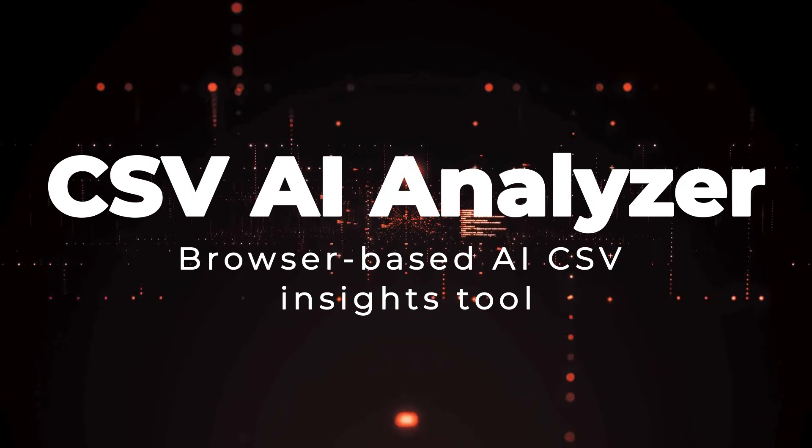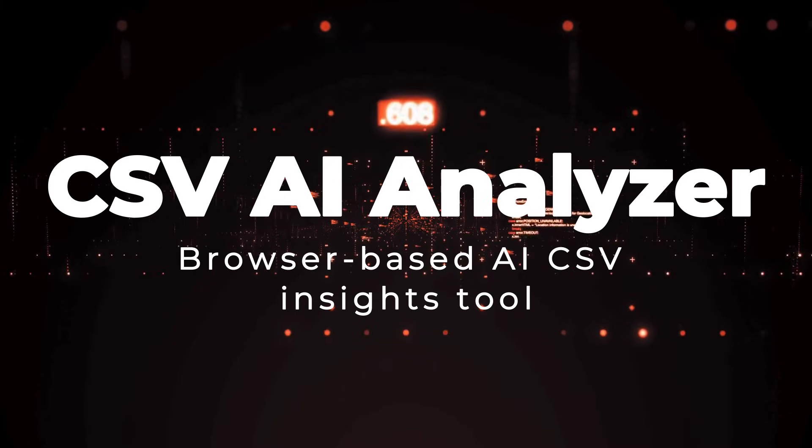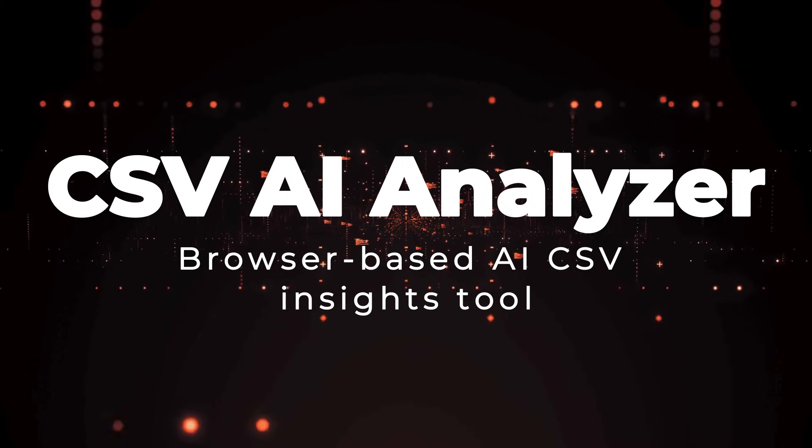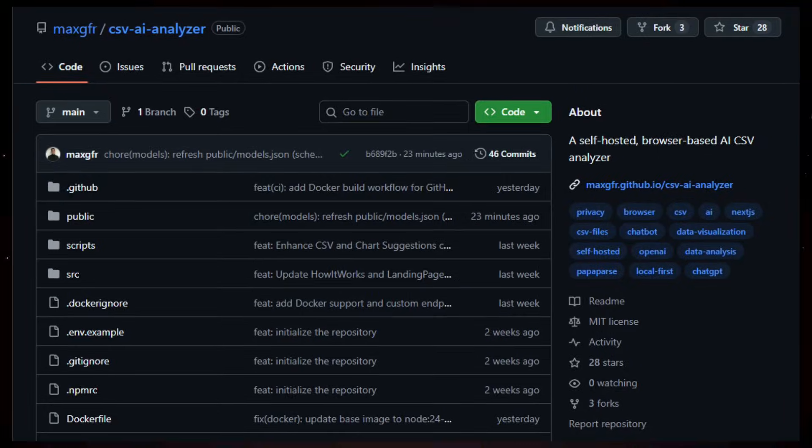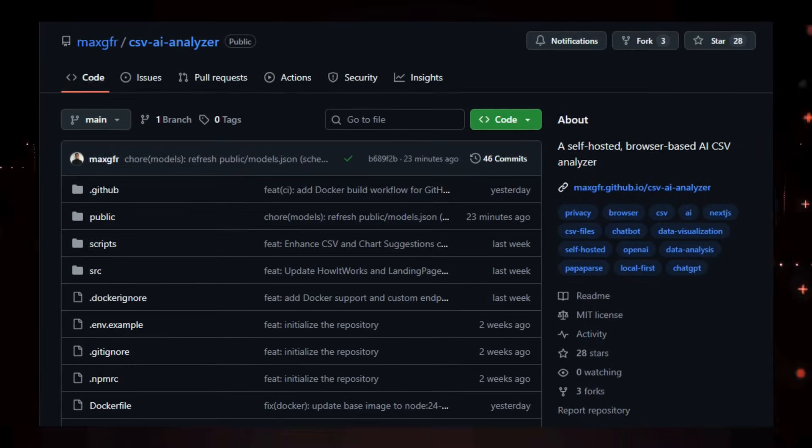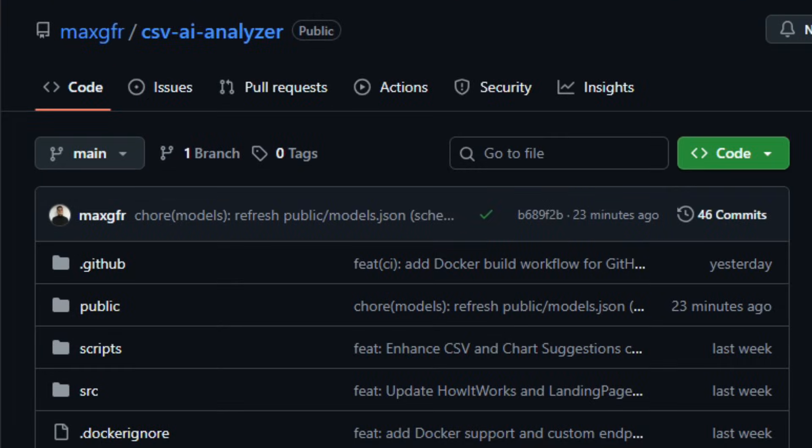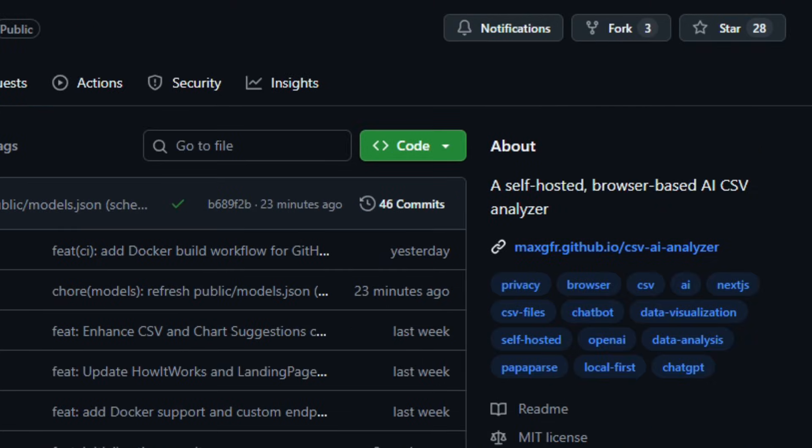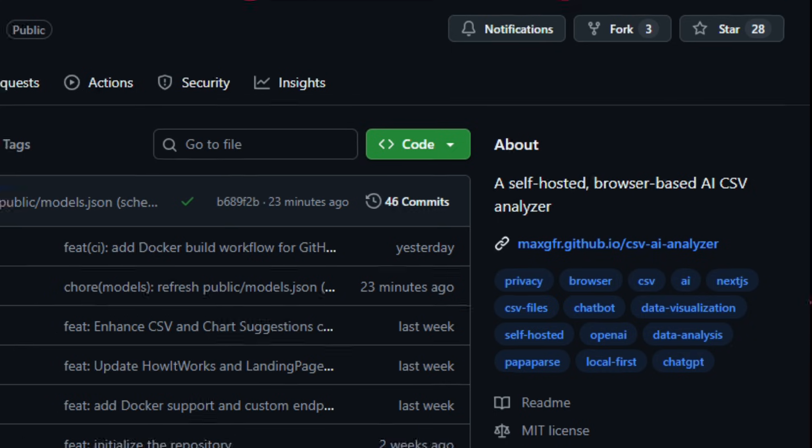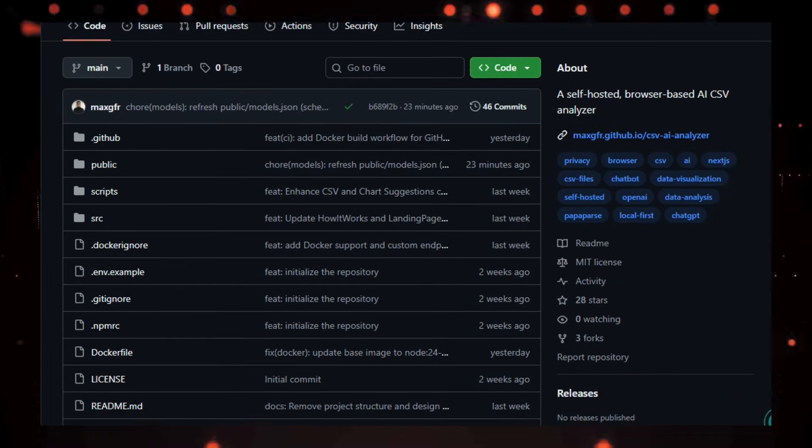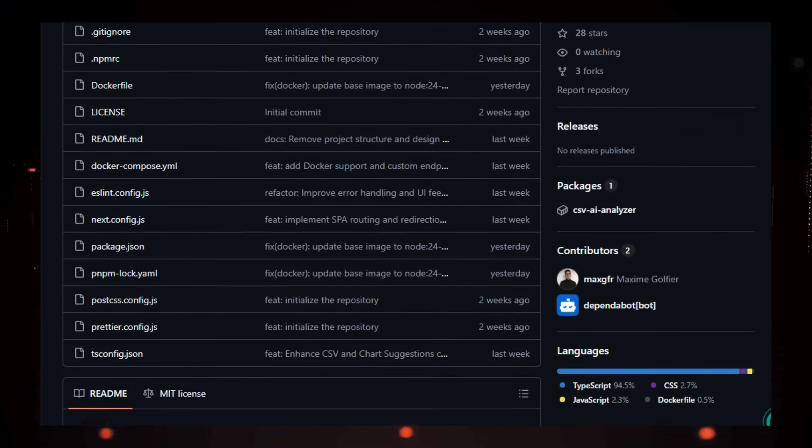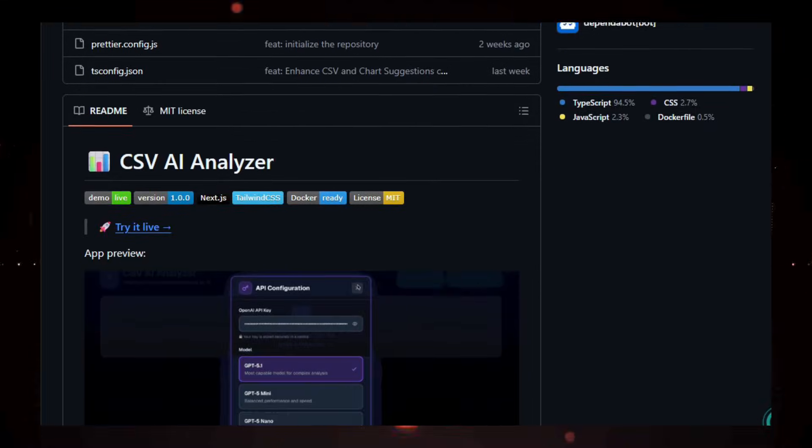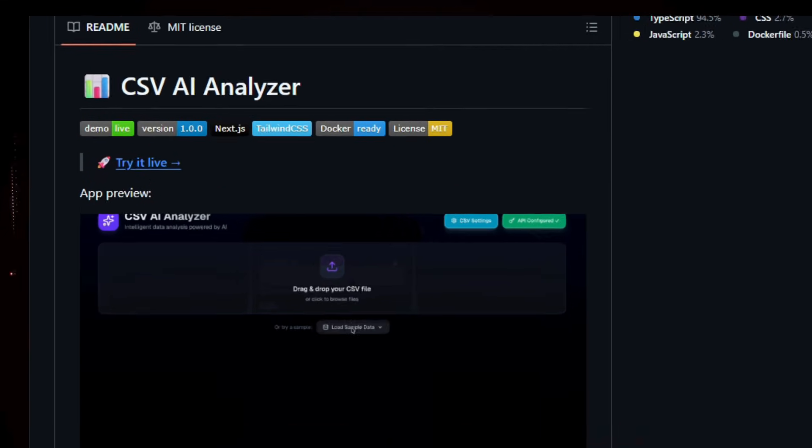Project number 6, CSV AI Analyzer. Browser-based AI CSV Insights Tool. Imagine exploring a tool that lets you drop a spreadsheet into your browser and instantly get AI-generated insights, suggested charts, and anomaly detection without uploading your data anywhere. CSV AI Analyzer is an open-source, privacy-first web application that does exactly that.